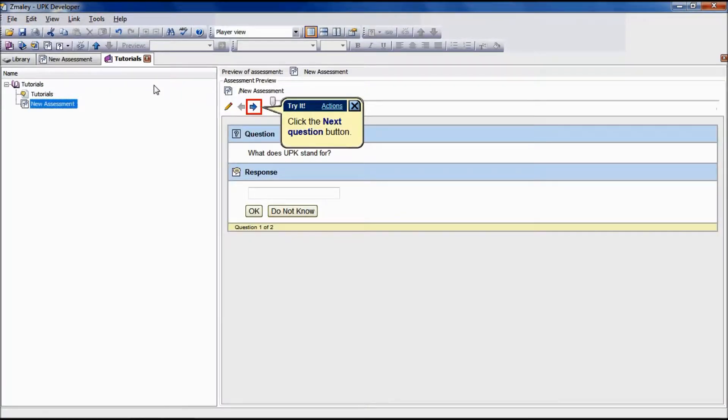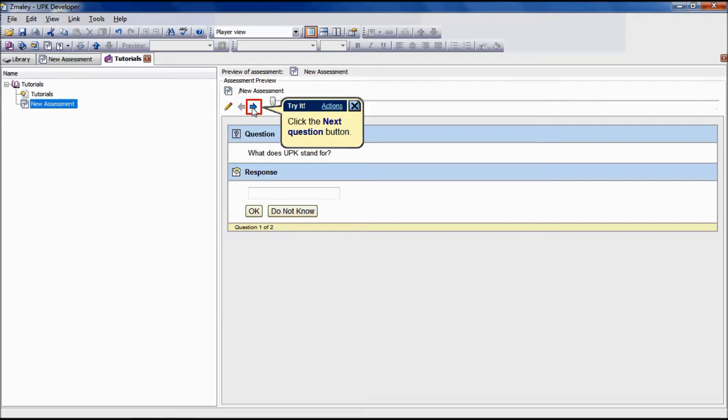To preview an assessment, click the assessment you want to preview, answer the questions, and receive feedback. Use the arrow icon to move through the questions.